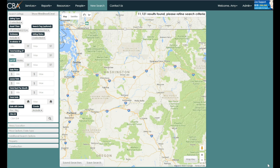Like the CMA database and searching off-market listings, this function is only available to SIBO members when they are logged into the system. You'll know you're logged in because it says 'Welcome' and then your name in the upper right-hand corner.